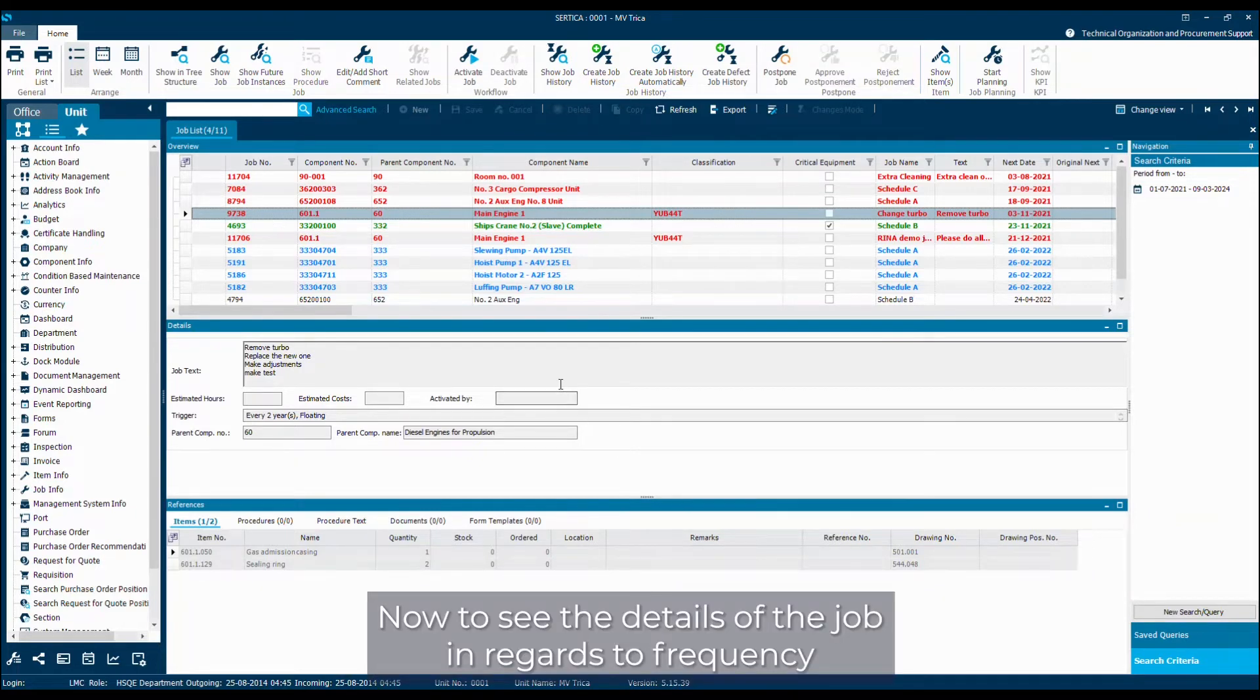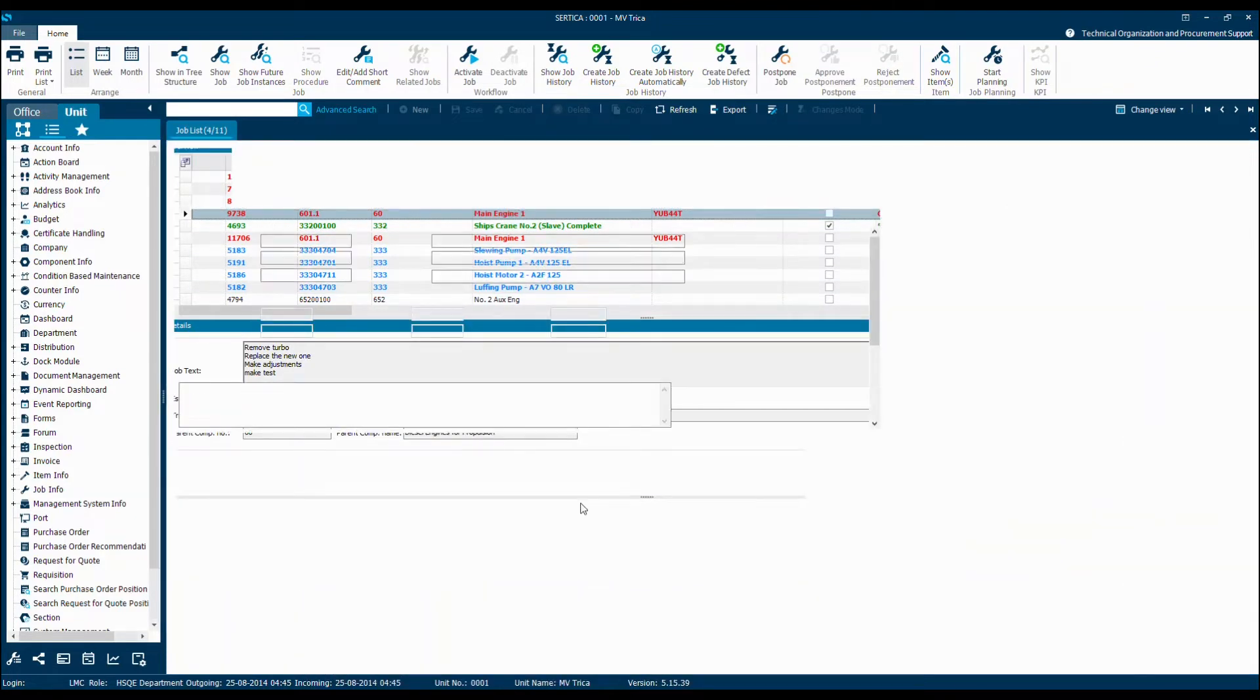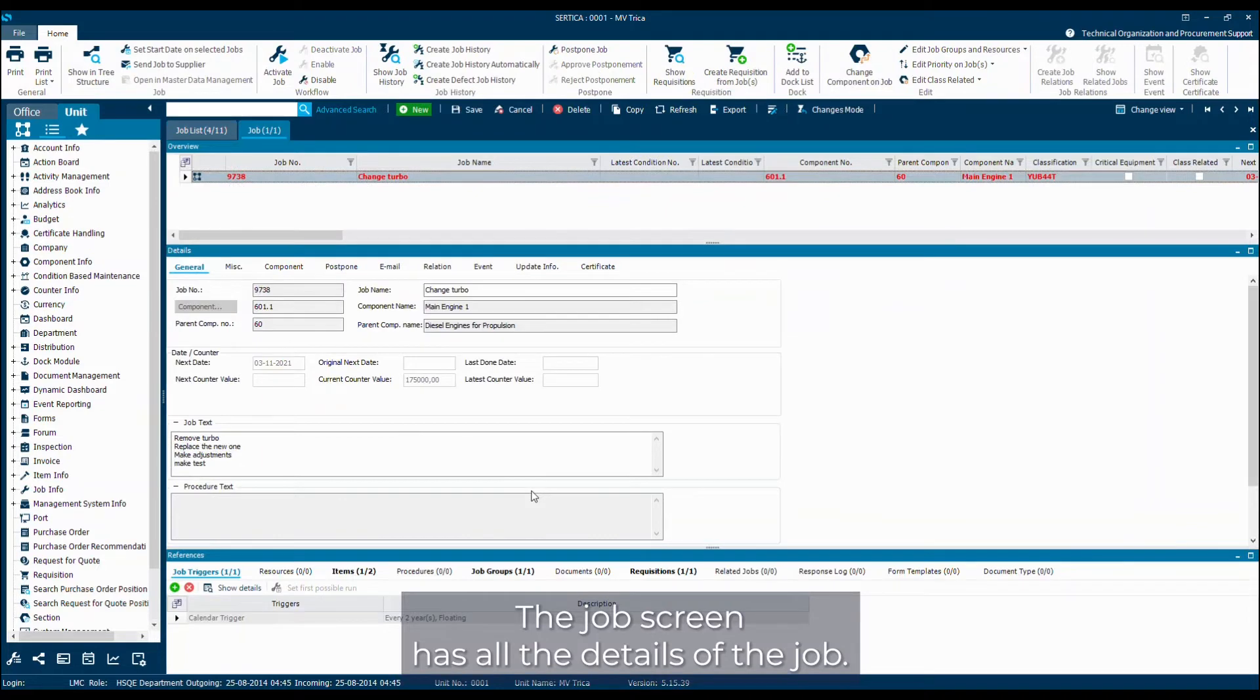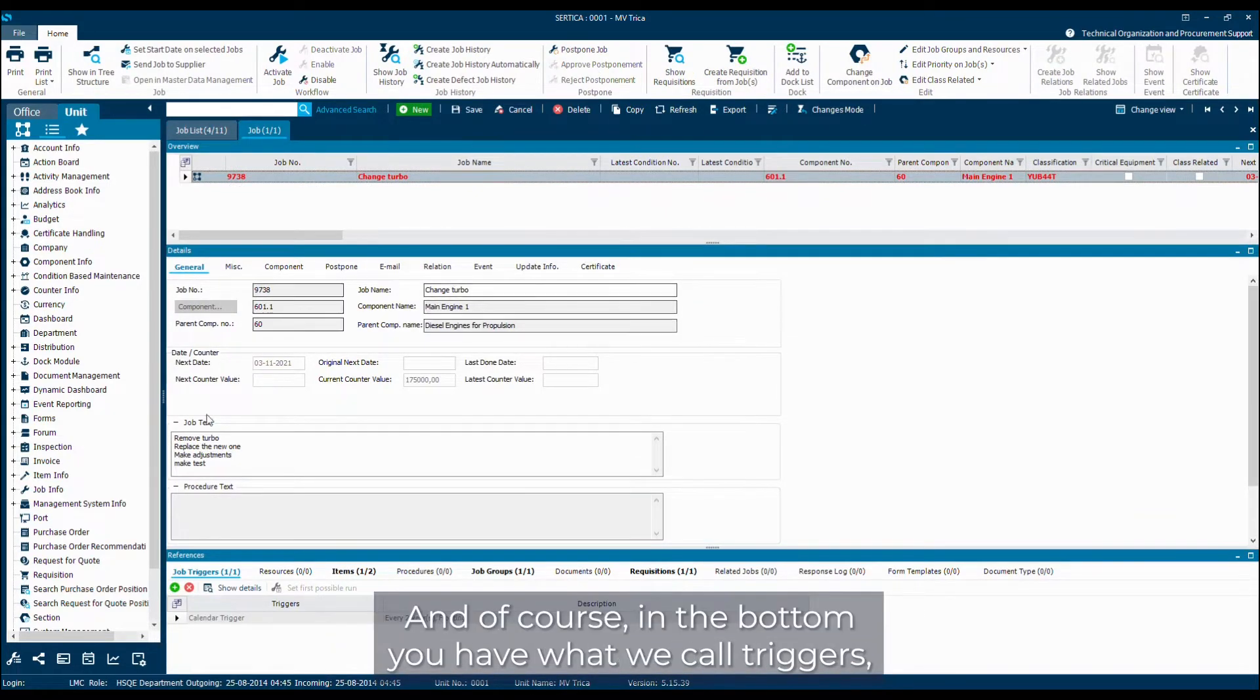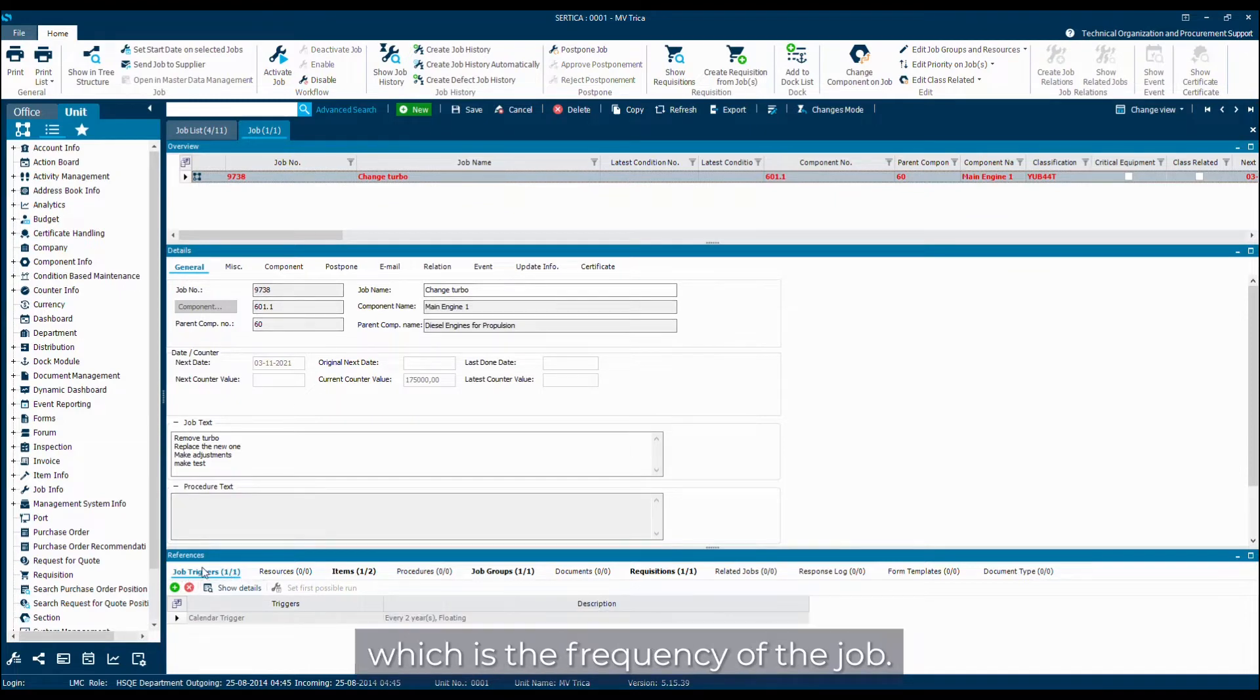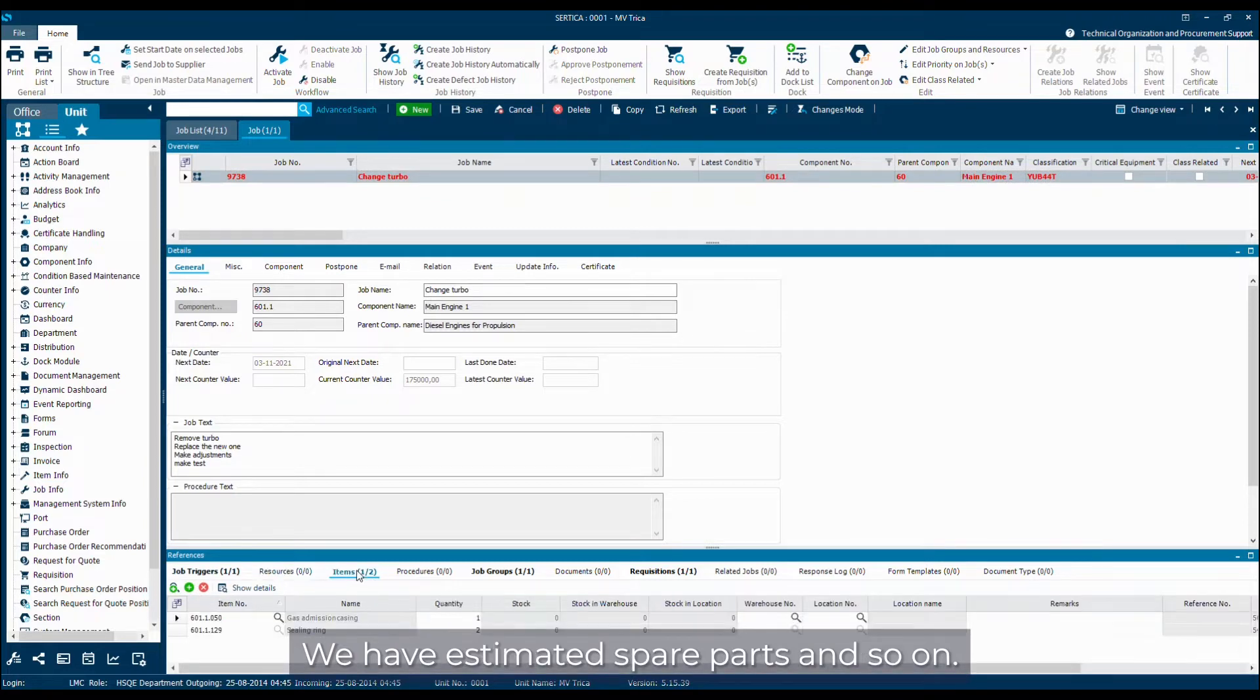To see the details of the job in regards to frequency and so on, you can click twice on the job and that opens up the job screen. The job screen has all the details of the job. We have a number of tabs in the top and in the bottom, you have what we call triggers, which is the frequency of the job. We have resources, estimated hours, we have estimated spare parts and so on.